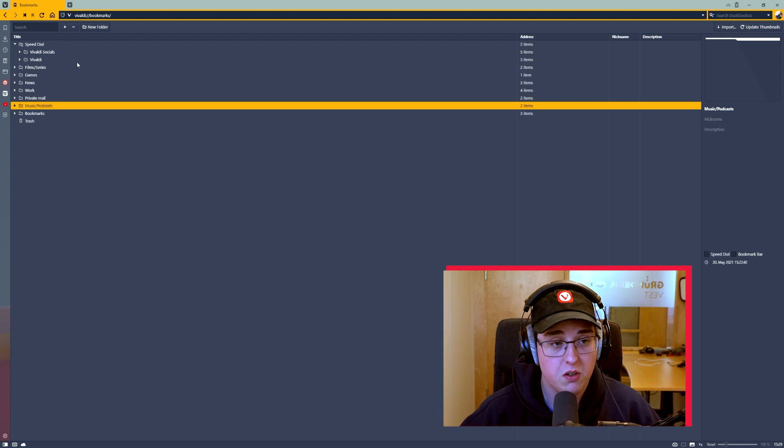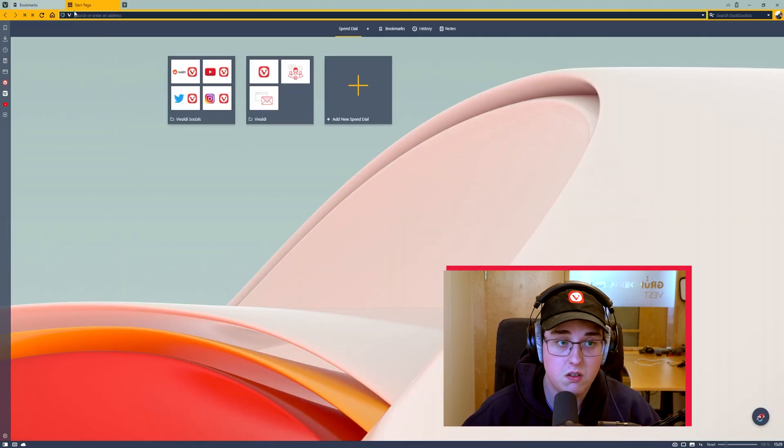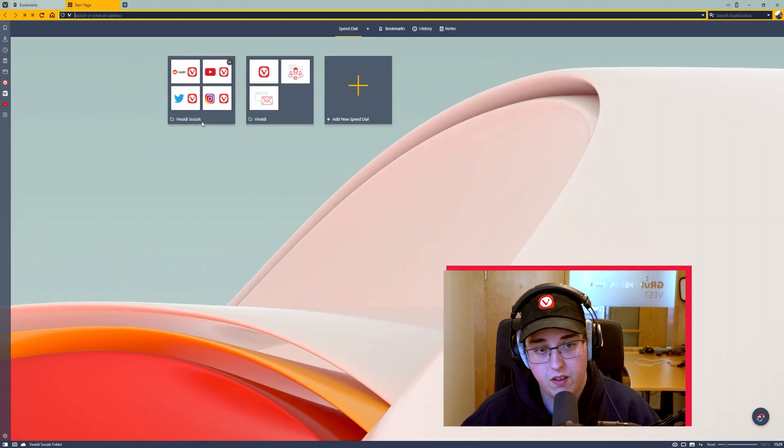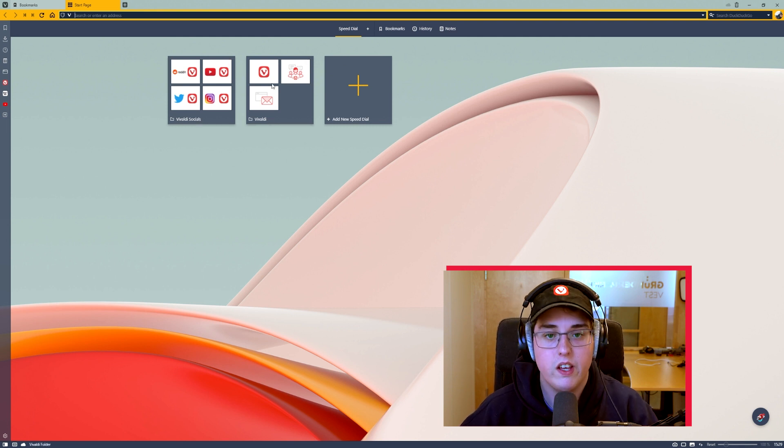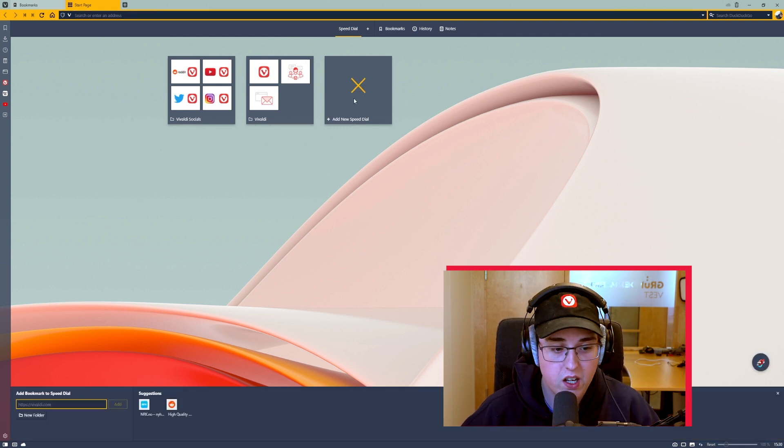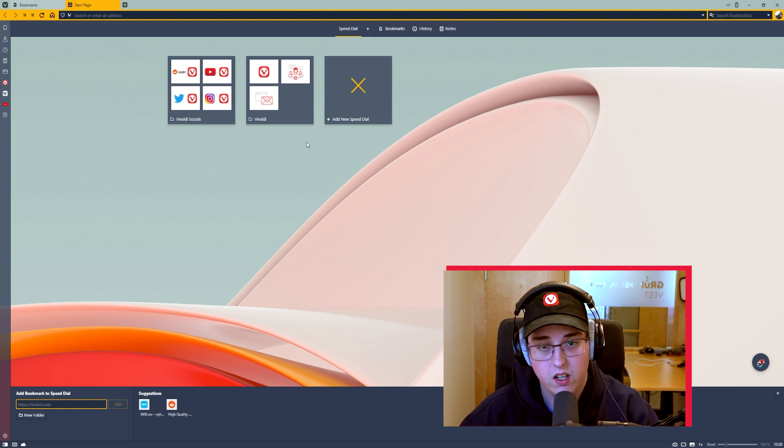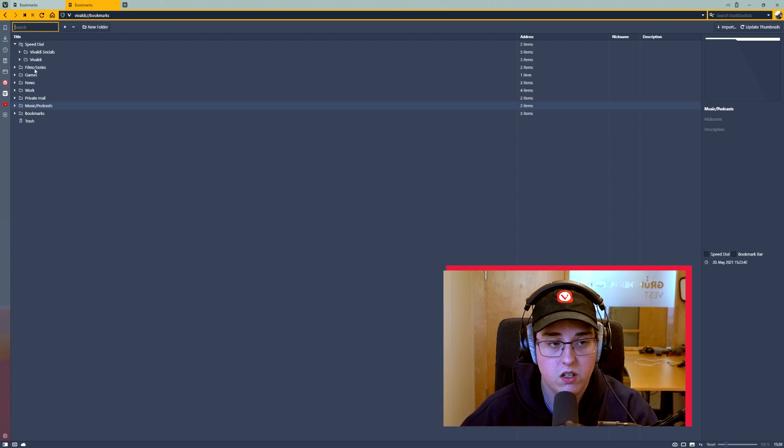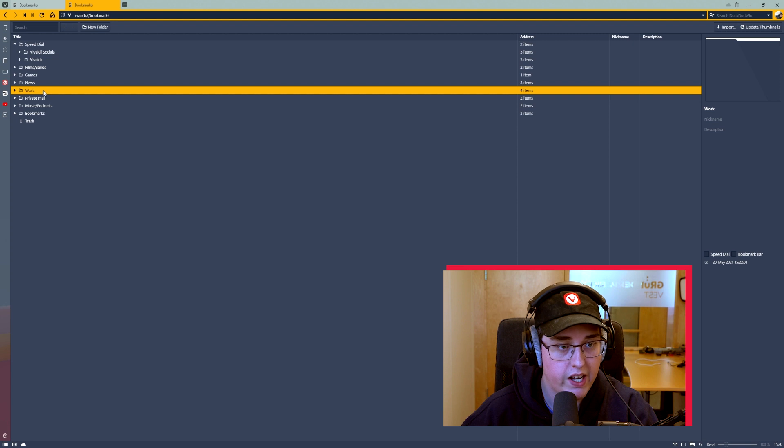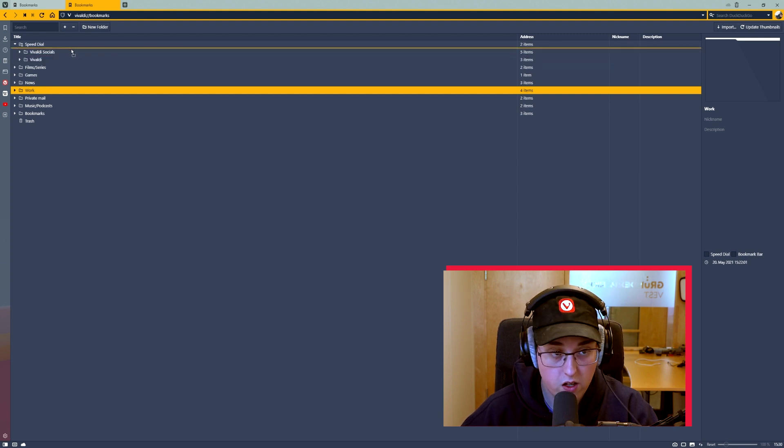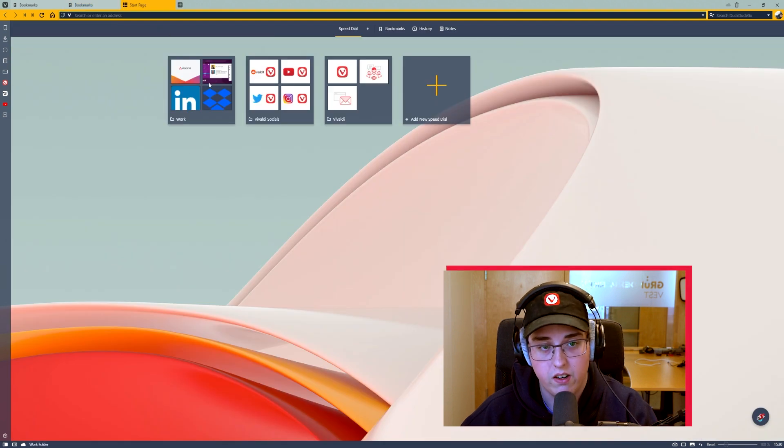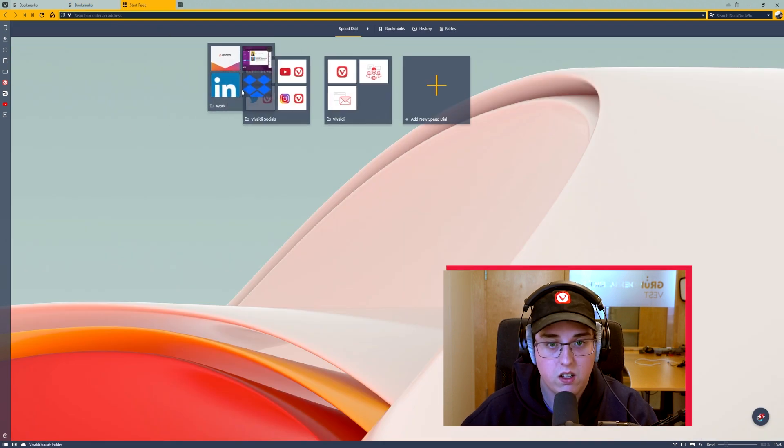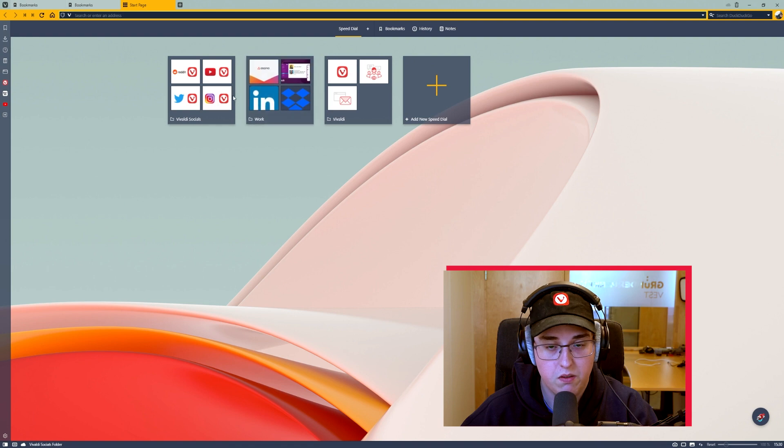Next up, speed dials. One more thing I want to show you with the folders. If we go to the start page again, you can see that I have the Vivaldi socials folder and Vivaldi folder here on the start page. I can add a new speed dial if I want to, create it from scratch. I can click on the plus sign. Since I already have some folders, I can add them to the start page. Let's say, let's keep it work related. I'll just drag the work folder under the speed dial main category and go back to the start page, and there it is. There's my work folder and I can of course move it around if I want to.